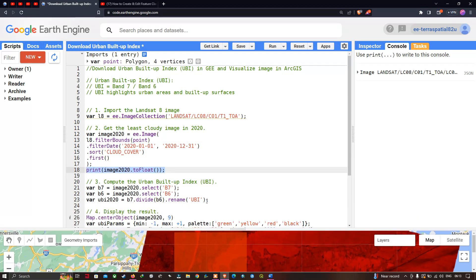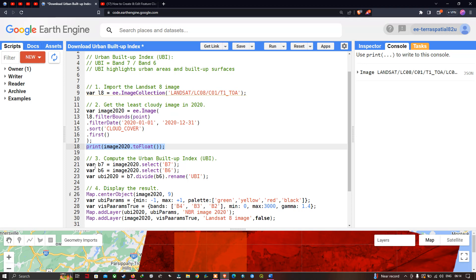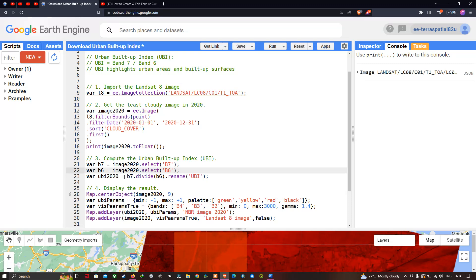Next, to calculate our Urban Buildup Index, we define a variable called b7 equals to image2020 dot select B7. We are selecting Band 7 from the Landsat 8 image. Similarly, we define a variable called b6 equals to image2020 dot select B6, selecting Band 6 from the Landsat 8 image. To compute our Urban Buildup Index in Earth Engine, we define a variable called ubi2020 equals to b7 dot divide b6.